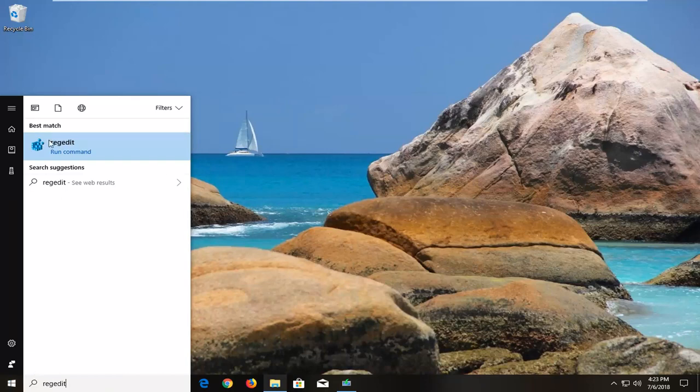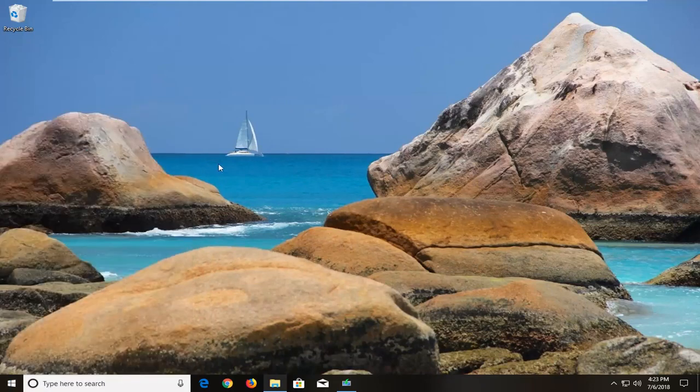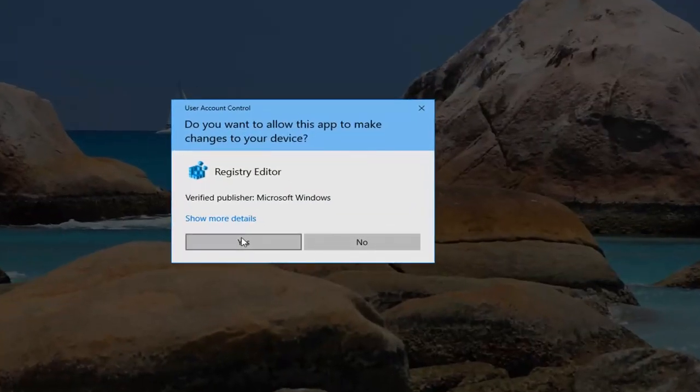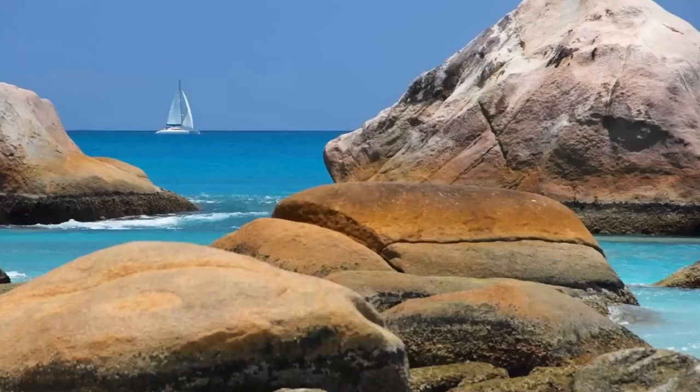Best match should come back with regedit. You want to right click on it, left click on run as administrator. If you receive a user account control prompt, left click on yes.